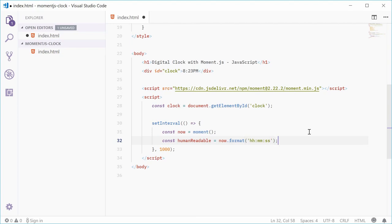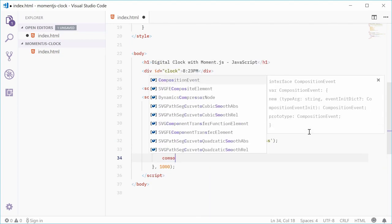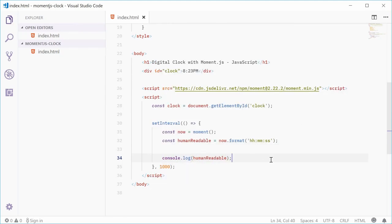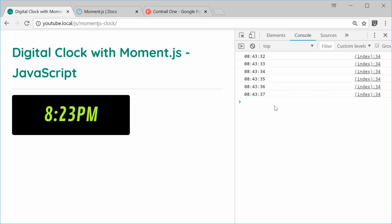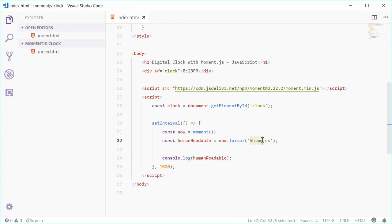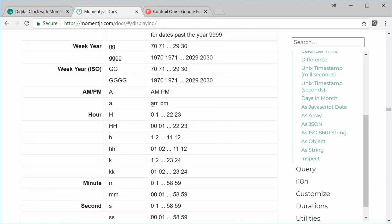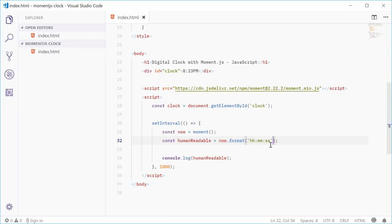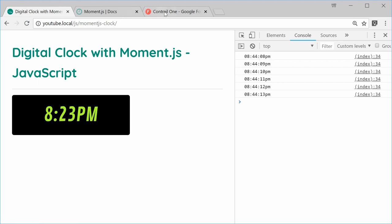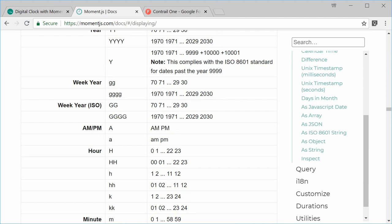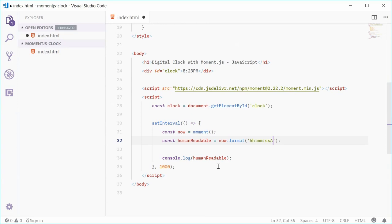This string is a template which Moment.js uses to display the current time. If we also want AM or PM, we just put an 'a' after the end. Let's put an uppercase A after the SS — a capital A gives us AM/PM in uppercase. So let's update the format to HH:MM:SS A.